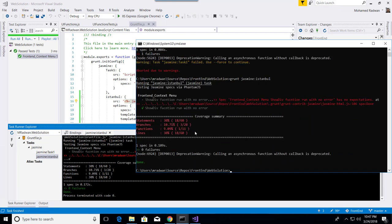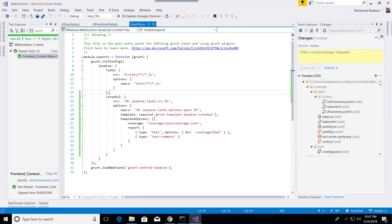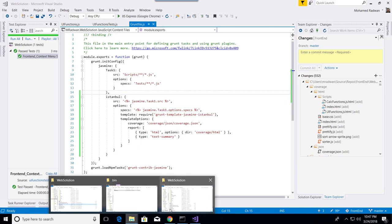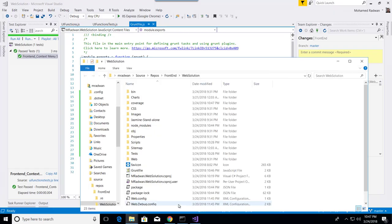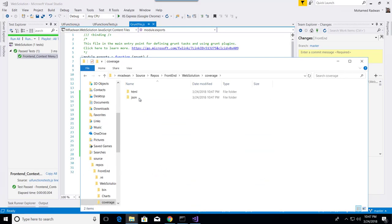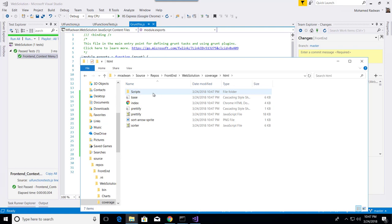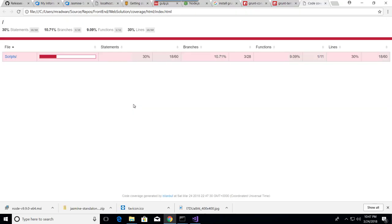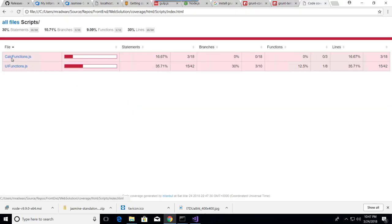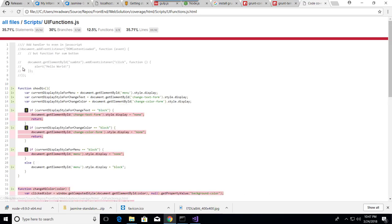As we can see, code coverage is calculated. Because we set the coverage output to HTML, we can navigate to the project where the coverage HTML is located and open it. For example, here is a UI function.